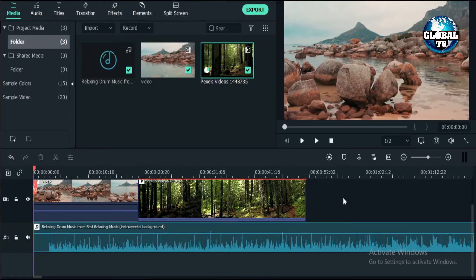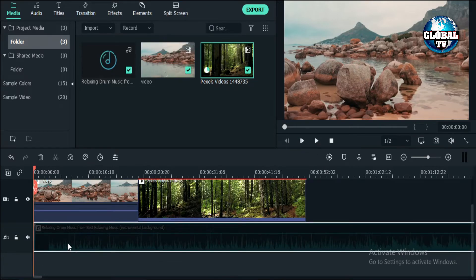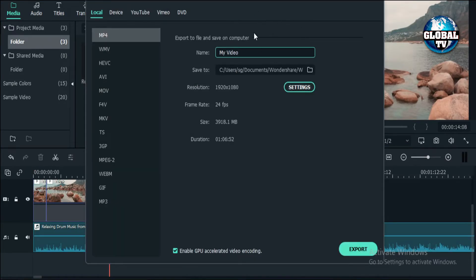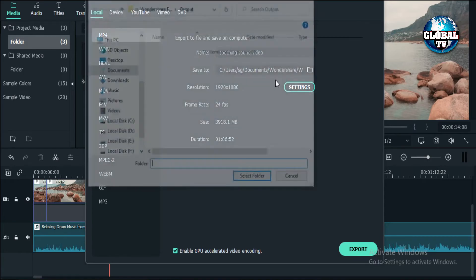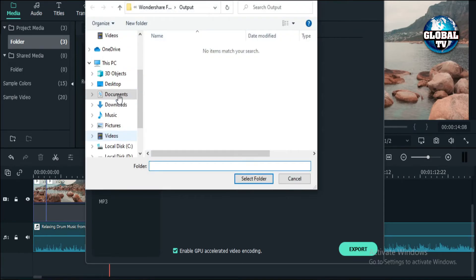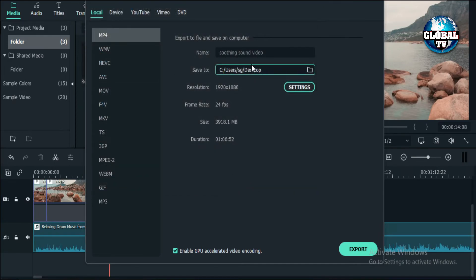Now when the project is ready, I'll teach you how to render our video. First, click on the export button appearing on the top. This box will come up. We'll type the name of the video, which in my case is 'Soothing Sound Video.' In the 'save to' option, we'll give the location where we want the file saved. I'll save it on the desktop, then select folder.